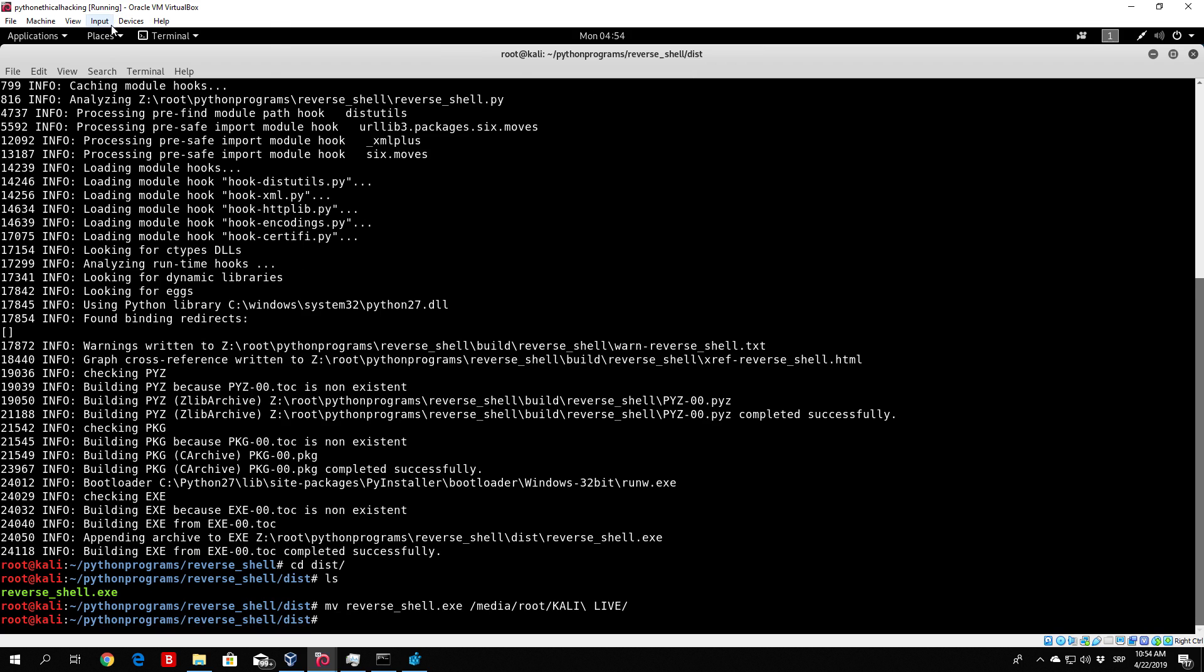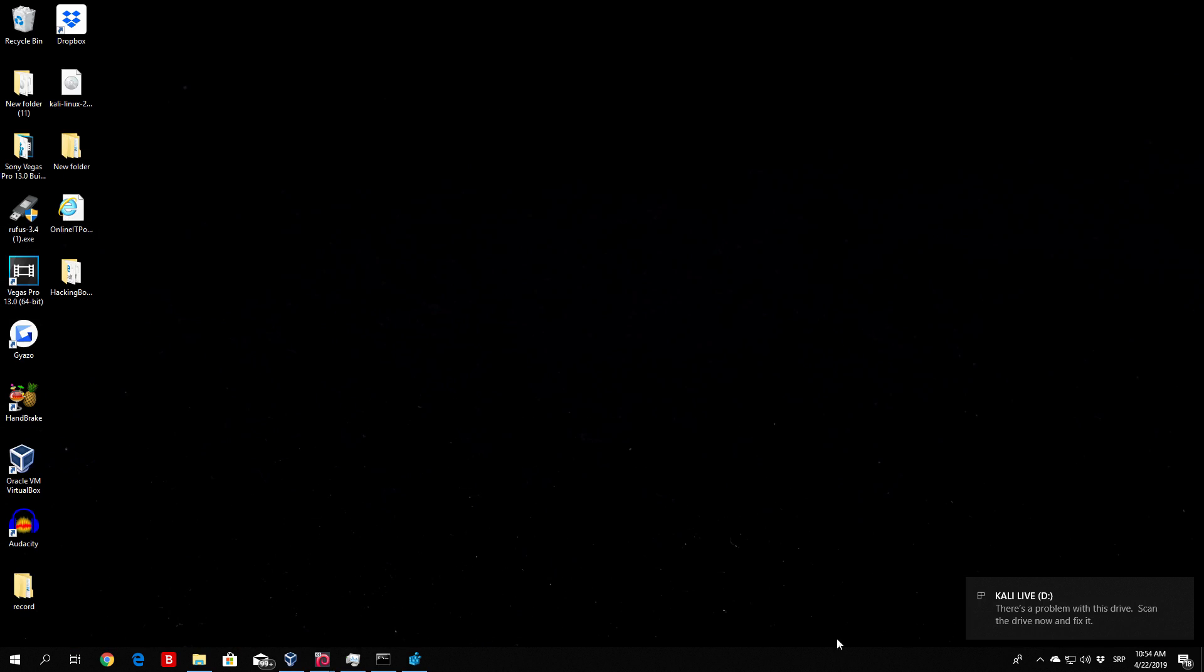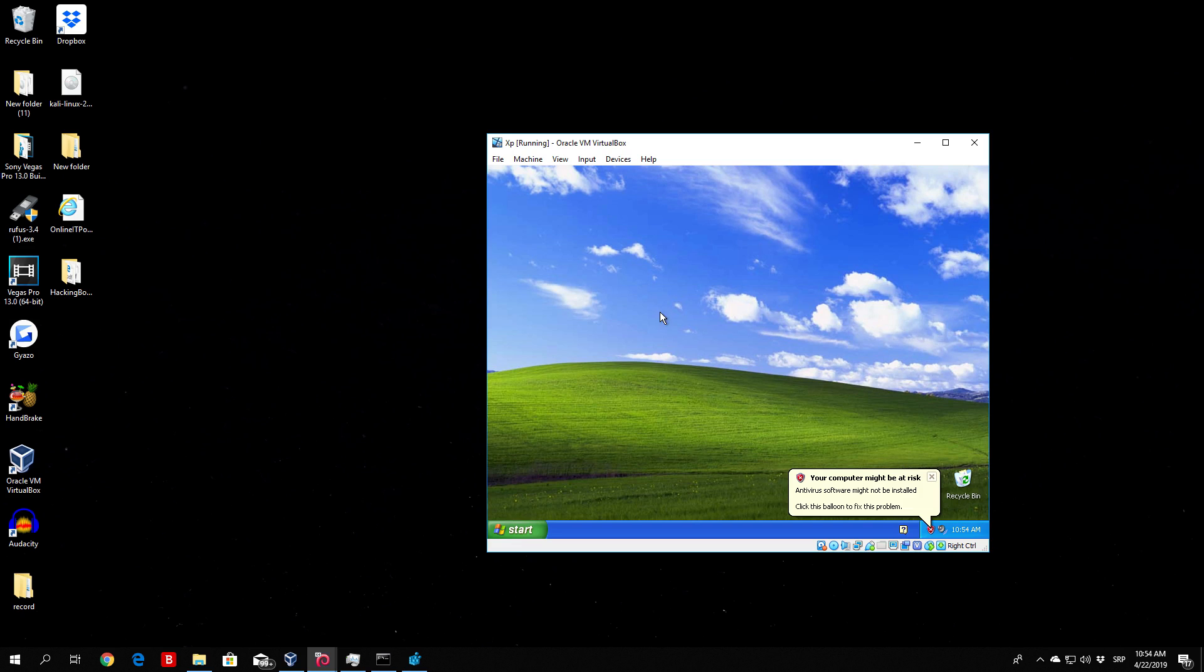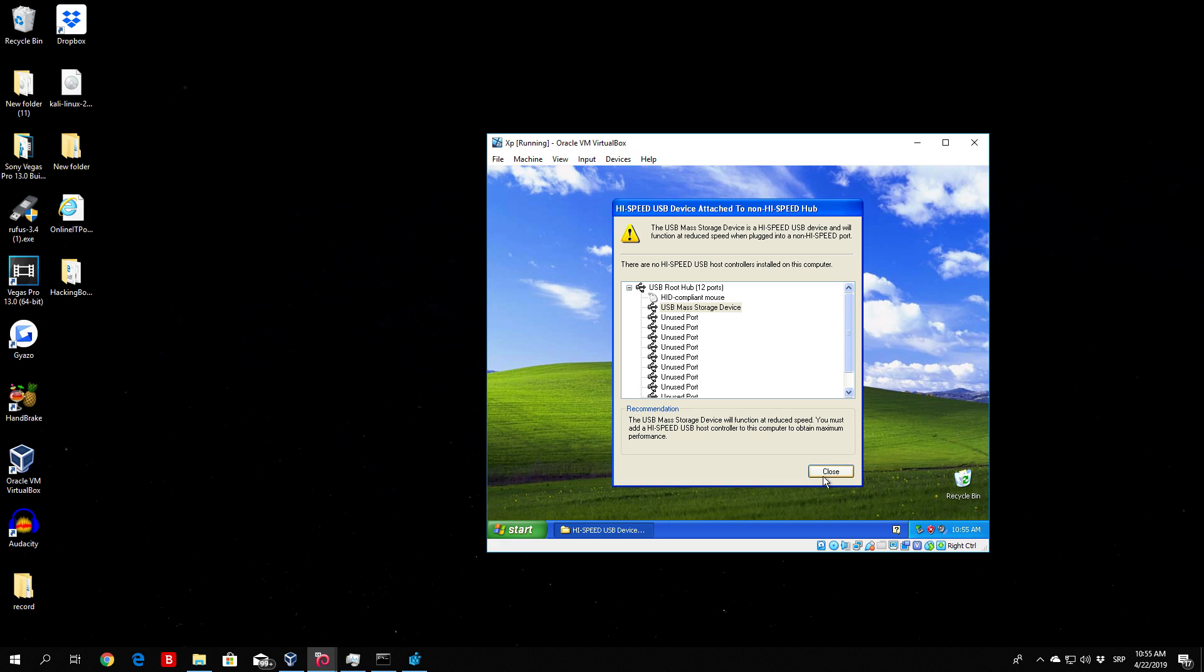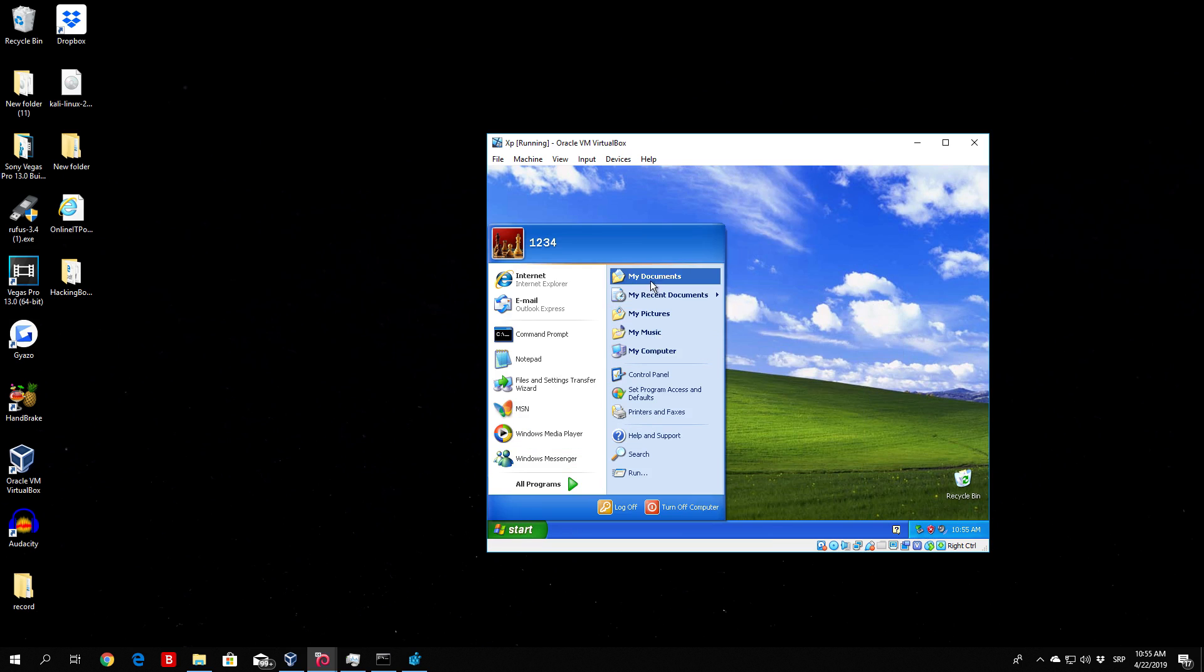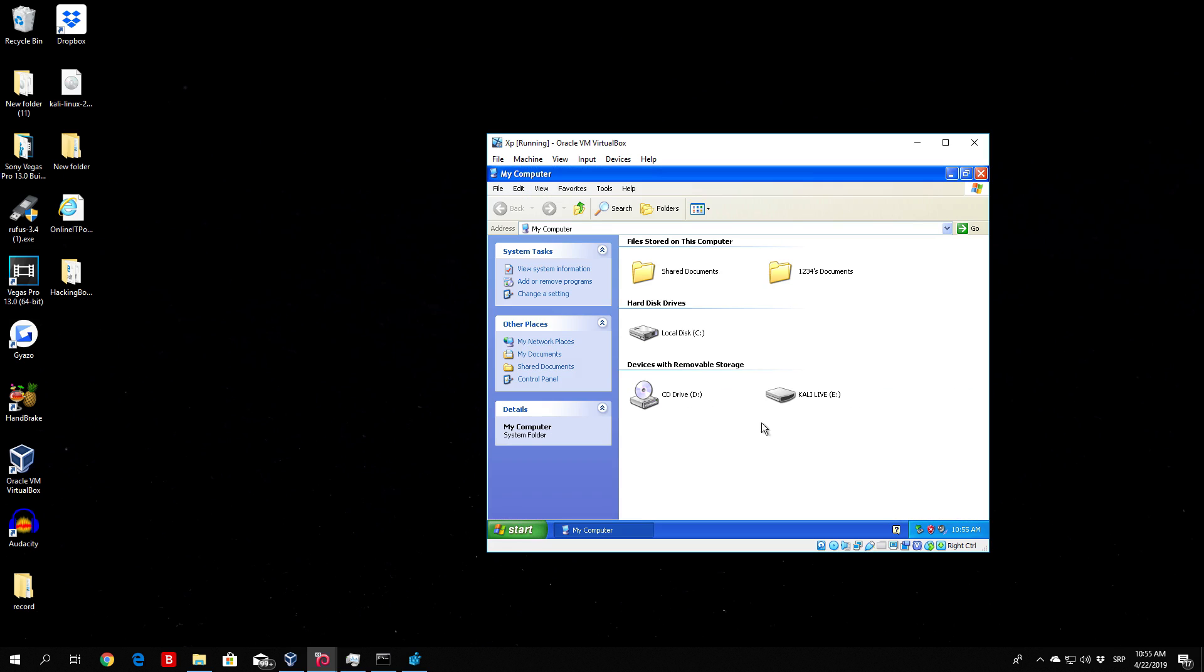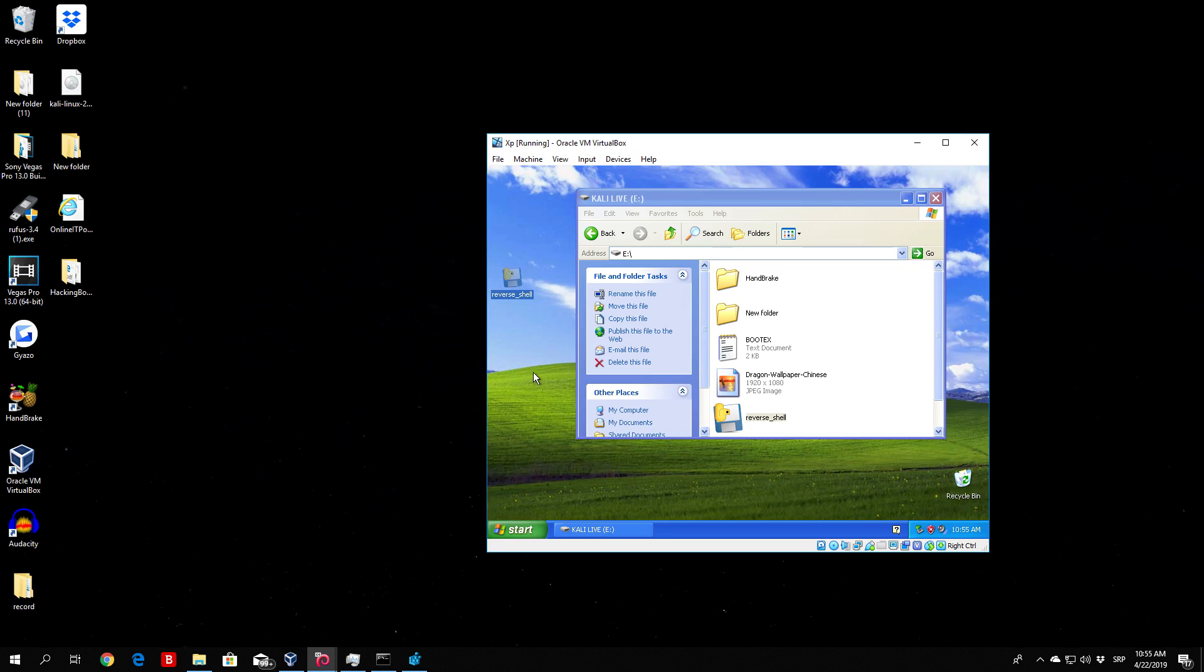We need to paste the reverse shell to the desktop of our Windows 10 machine, and then we also need to paste it to the desktop of our Windows host. So let us go to Devices, USB drive. Let's access it from the actual My Computer. Windows XP is slow, but we can manage. Here is Kali Live, and here is our actual reverse shell. So we paste it to the desktop here as well.